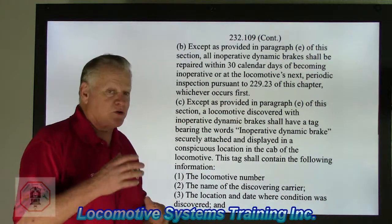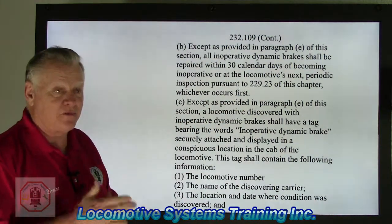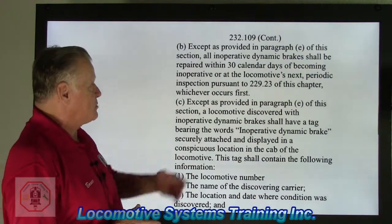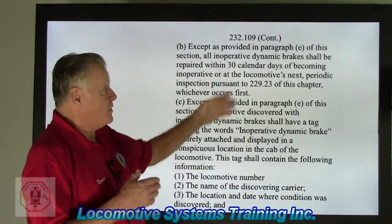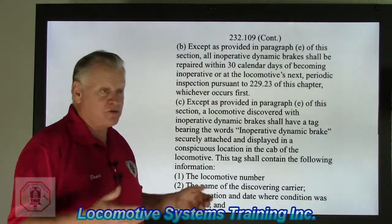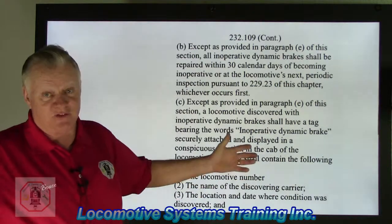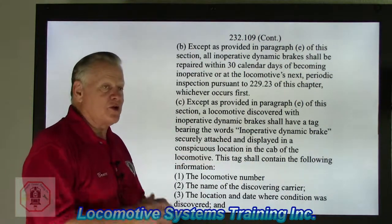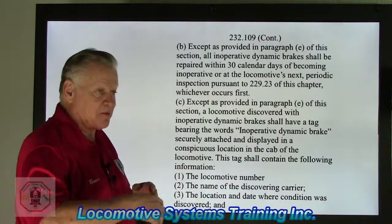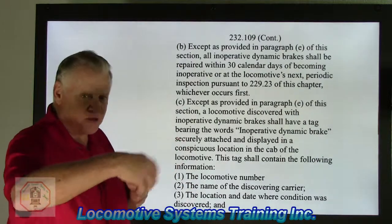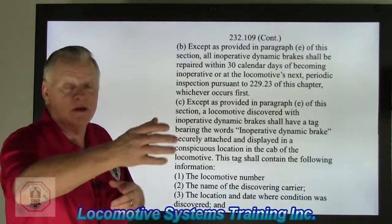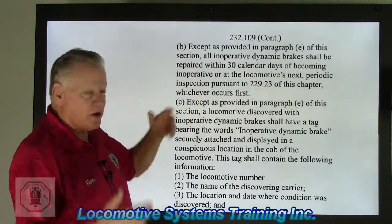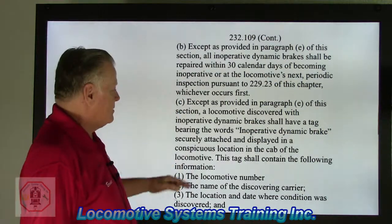There's a certain limit to which a locomotive can be run with inoperative dynamic brakes — either within 30 days or within the next periodic inspection, which may be in two, eight, or fifteen days. They're not going to let defective dynamic brakes stay out in the field indefinitely. If they're defective, they've got to be brought into the facility and repaired.